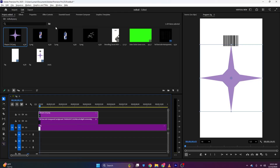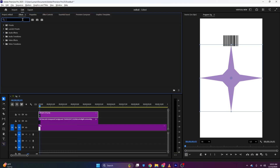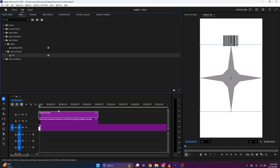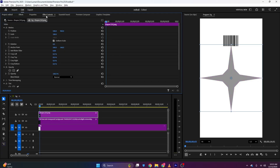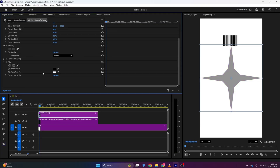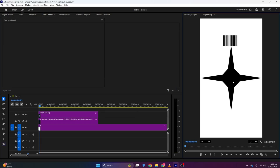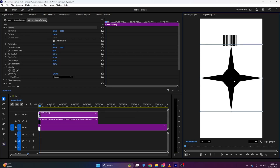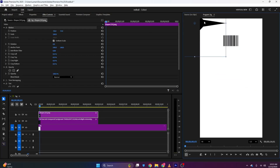Now the next thing will be the star. There are two methods to make it black — one is the Fill and one is the Black and White effect, but the Black and White effect will make it unclear. So I'll go to Effects and search for the Tint effect, apply it, go to Effects Controls, and change the Map White to Black. This will change the color.